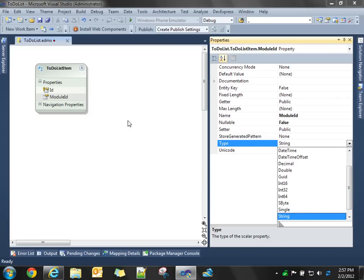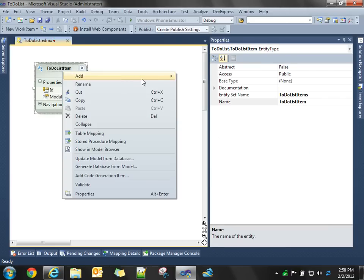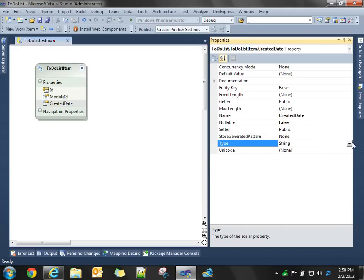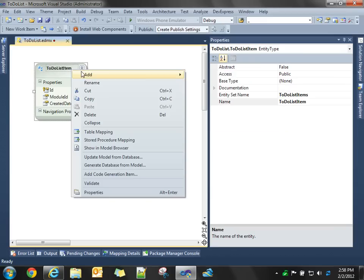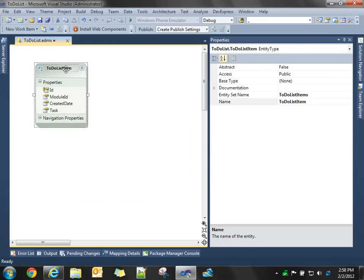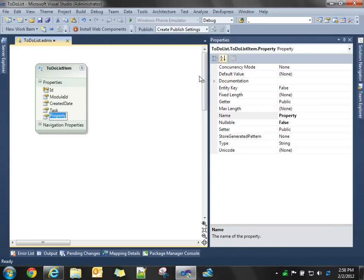So, module ID is an integer, int32. Then we'll add created date, and that's going to be of type datetime. And then we'll have task, which will be a string, and let's say a person.